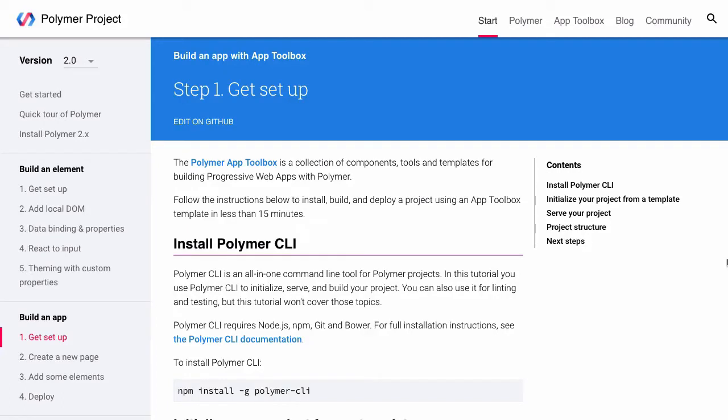Hi, my name is Juniper Belmont, and in this video I'll show you how to build a basic progressive web app with the Polymer 2 Starter Kit.